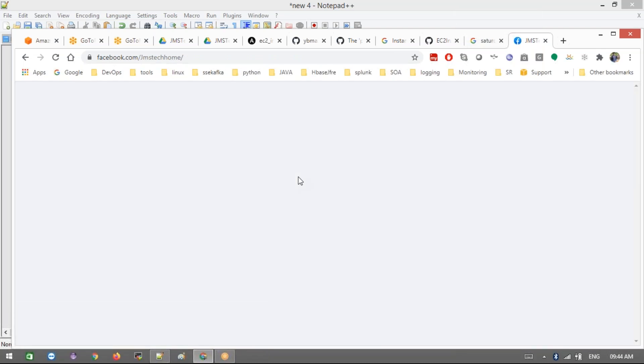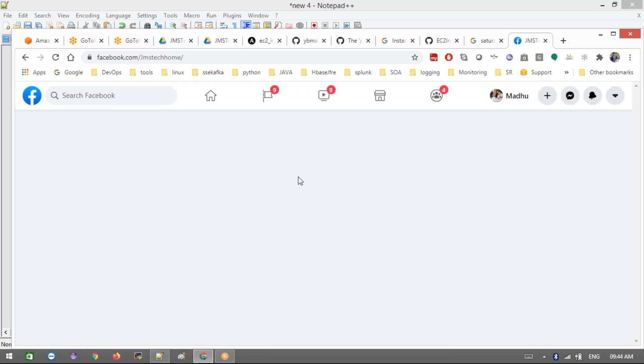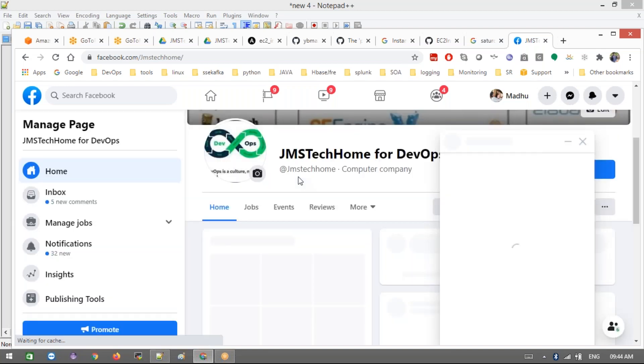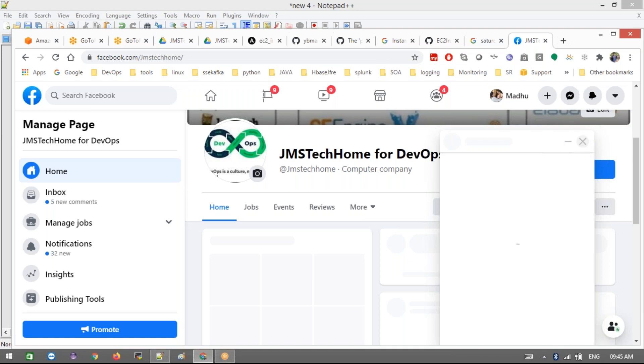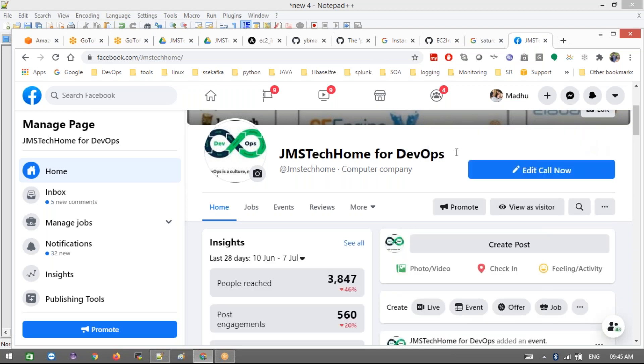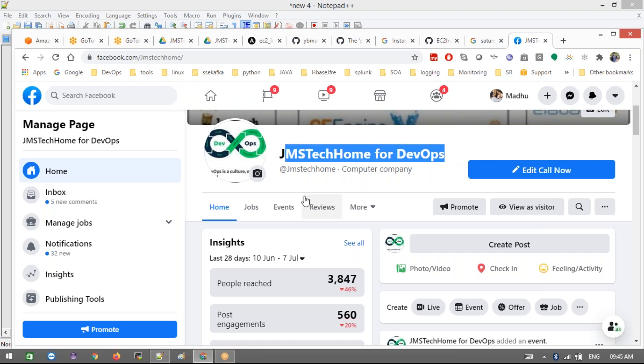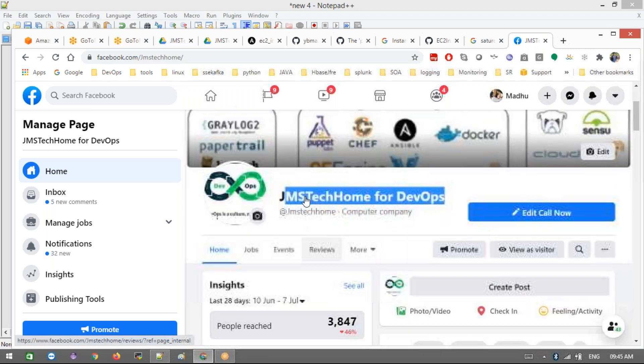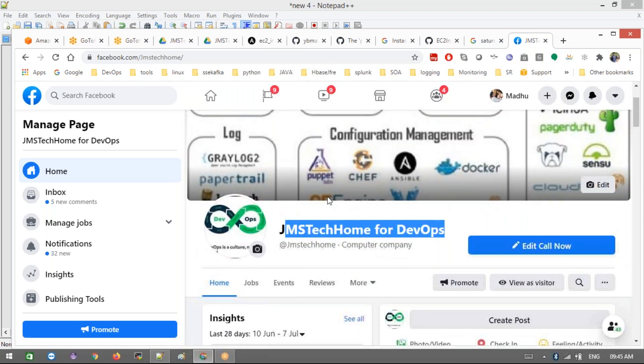Free sessions - even I'm going to plan for a free session on Kubernetes and Terraform in upcoming weeks. You guys can get notified from here. I'm going to create events over there. This is JMS Tech Home for DevOps. Anybody interested, you guys can like this and you guys can drop messages over here for any questions or queries.